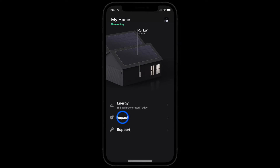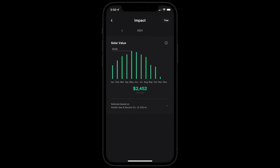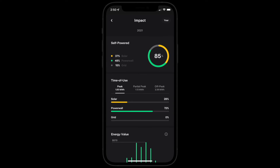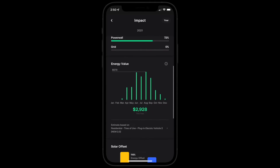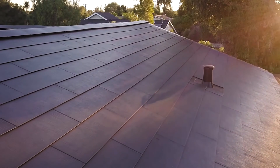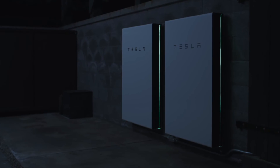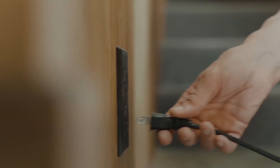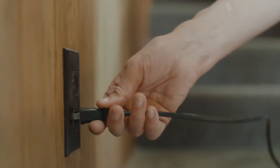Solar value, for customers with solar only, represents an estimate of the value generated from your solar installation. Energy value represents an estimate of the money you didn't have to pay your utility. This comprehensive estimate uses all data available from solar generation, Powerwall charging and discharging, plus household usage from Powerwall and from the grid.